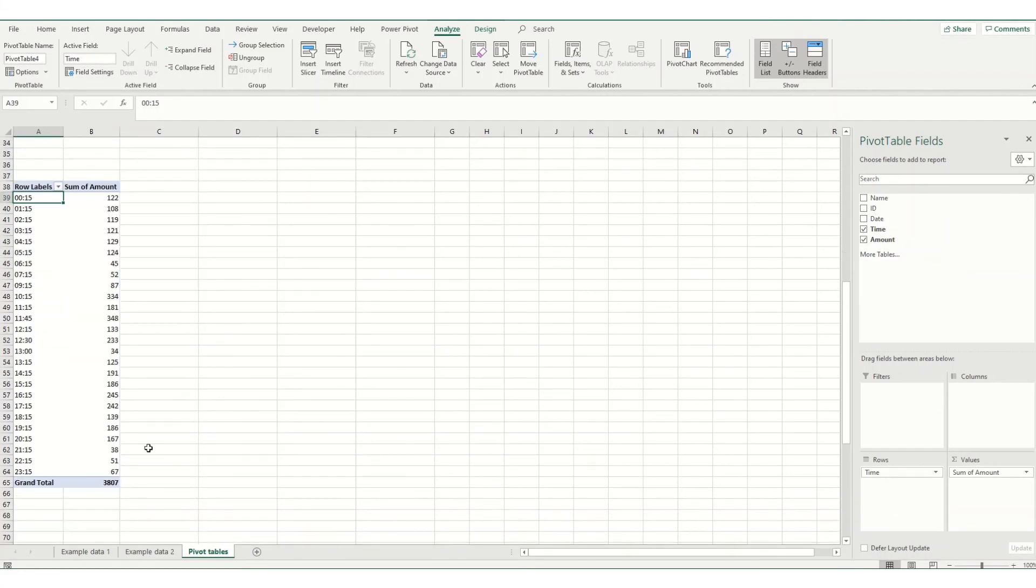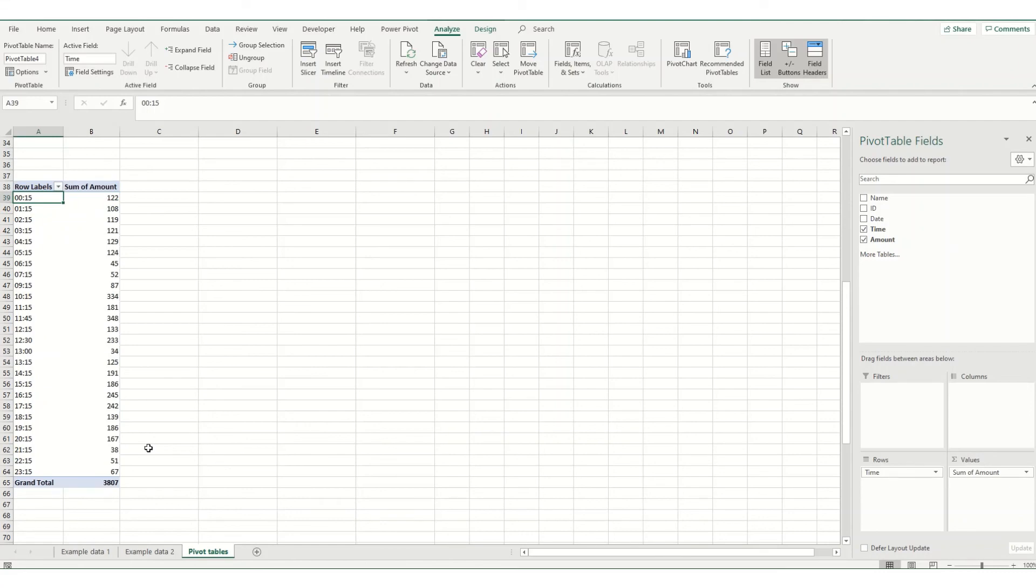So that's just a quick overview of some basic issues that you might find when you are creating your pivot tables. If there's anything in particular that you're finding and want to know how to fix it, please do leave me a comment. I'd love it if you liked and subscribed, and I do look forward to seeing you on the next video.